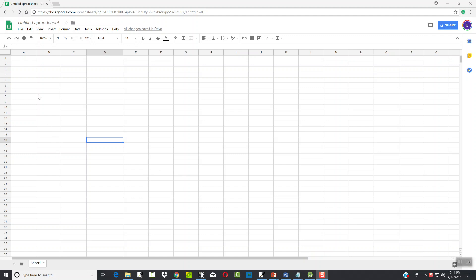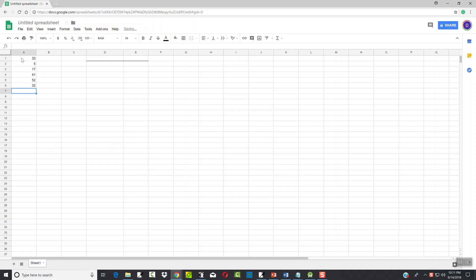Let's talk about measures of central tendency. If we put some numbers in here, I'll make them up: 33, 5, 17, 41, 52, 33, 47. That's good enough. If we want to do the average or the mean down here, I can type average.